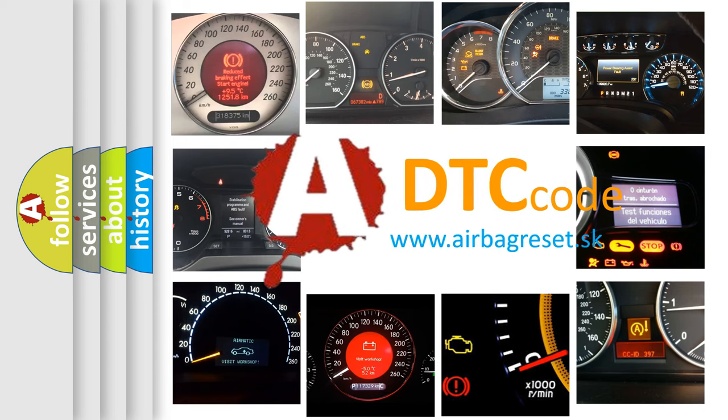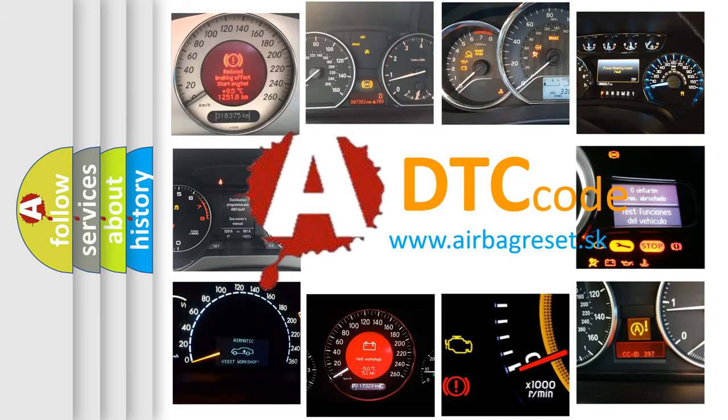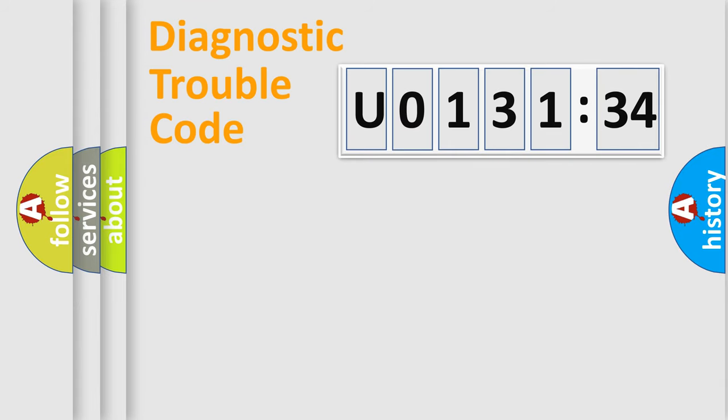What does U0131434 mean, or how to correct this fault? Today we will find answers to these questions together. Let's do this.